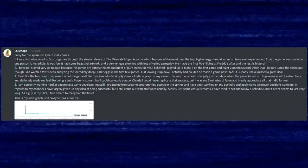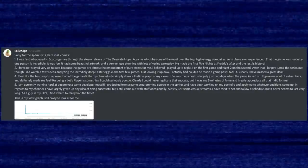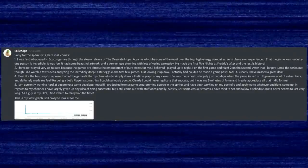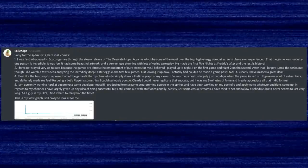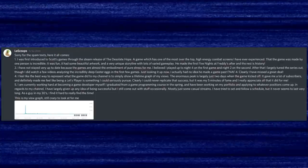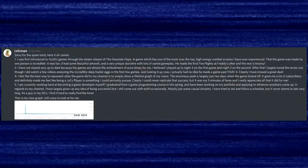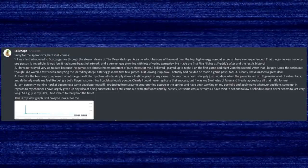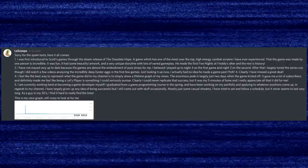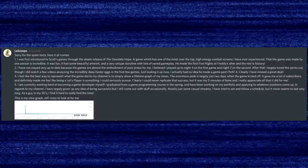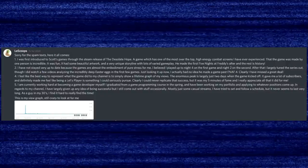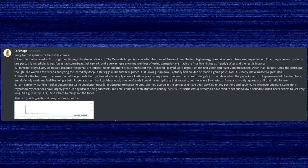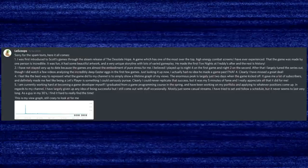Question: Have you stayed up to date on the FNAF games? Answer: I have not stayed very up to date, because the games are almost the embodiment of pure stress for me. I believe I played up to night 4 on the first game and night 2 on the second. After that I largely tuned the series out, although I did watch a few videos analyzing the incredibly deep easter eggs in the first few games. I had no idea he made a game past FNAF 4 — clearly I missed a great deal.